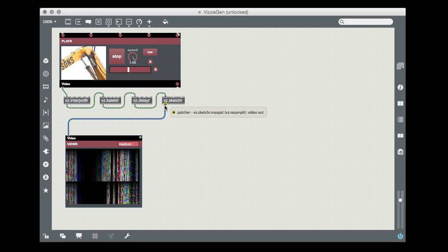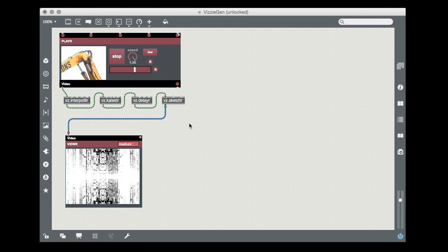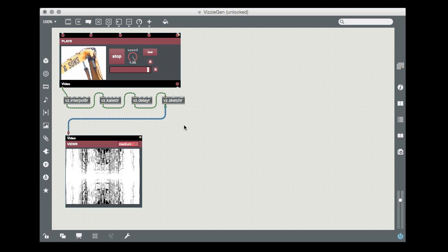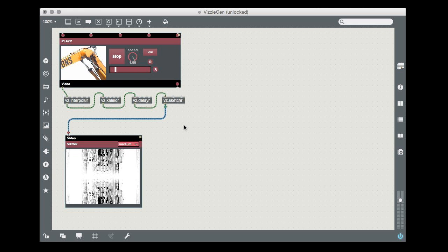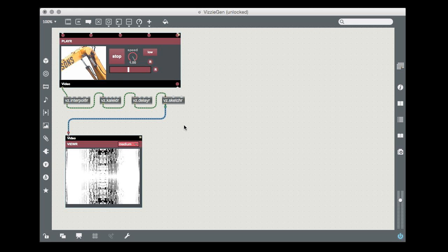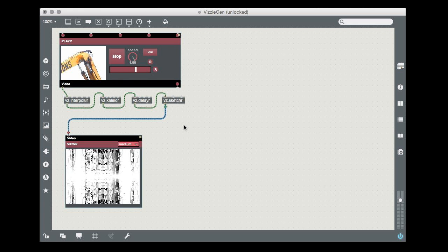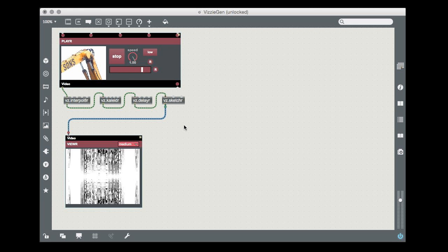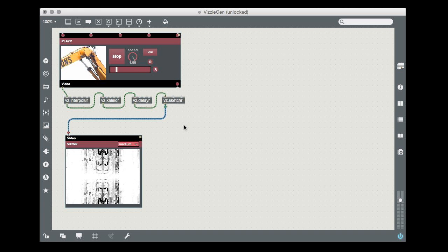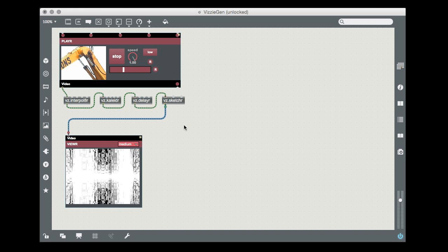Wouldn't it be great to be able to automate the business of reconnecting modules on the fly? Well, there's a Visi controller module that lets you do just that, the patch router module.